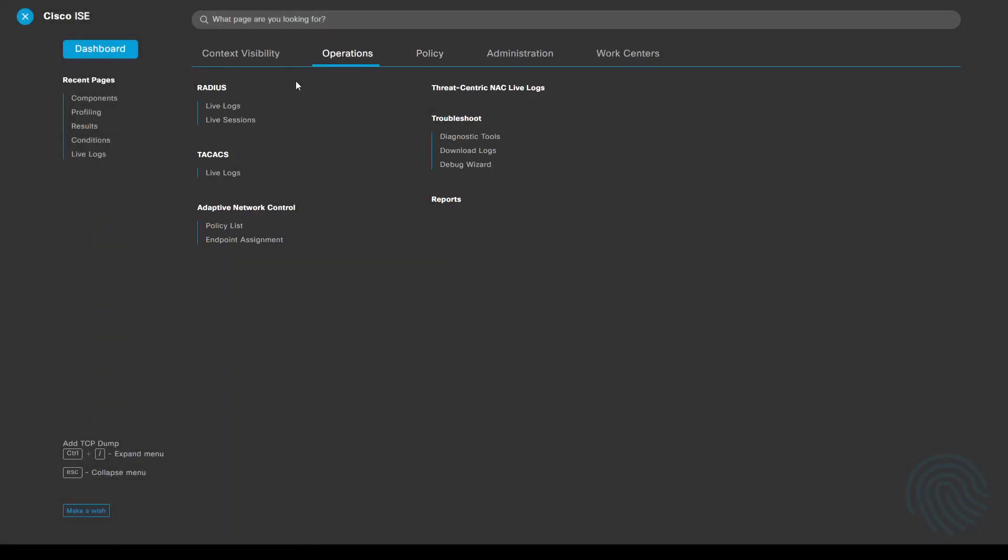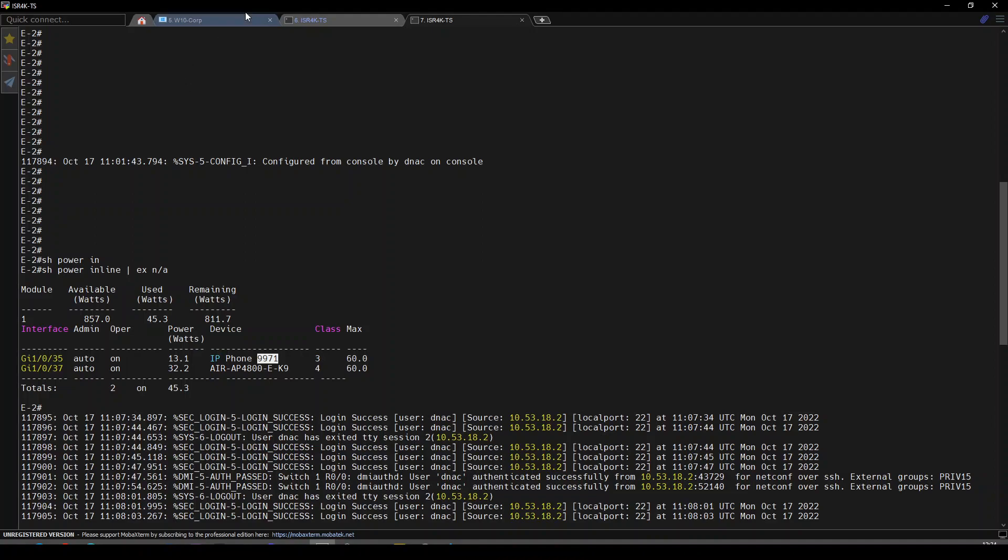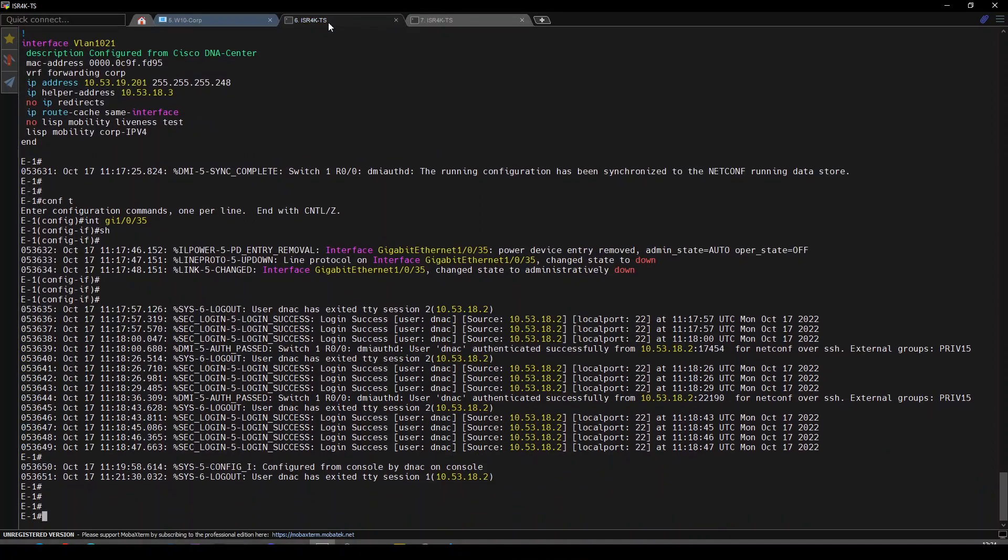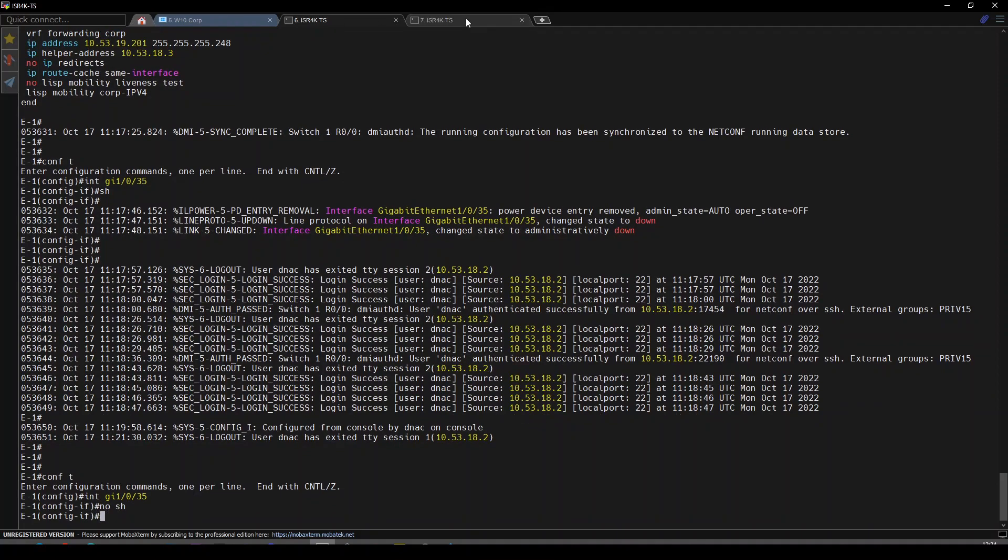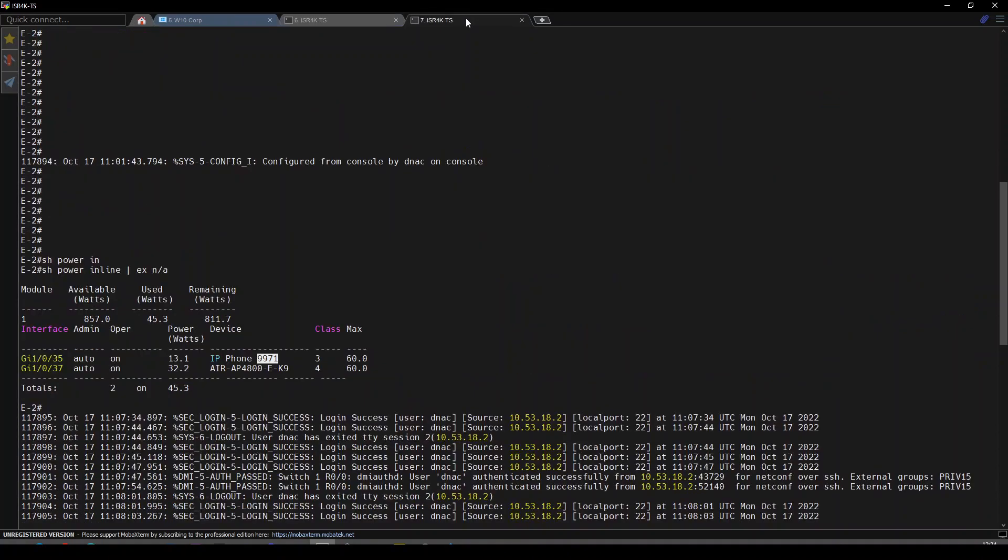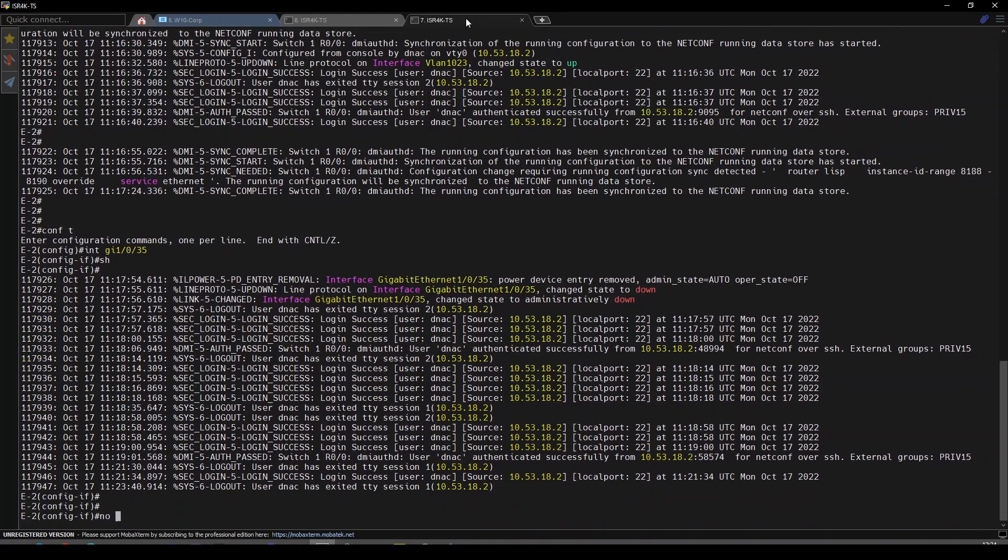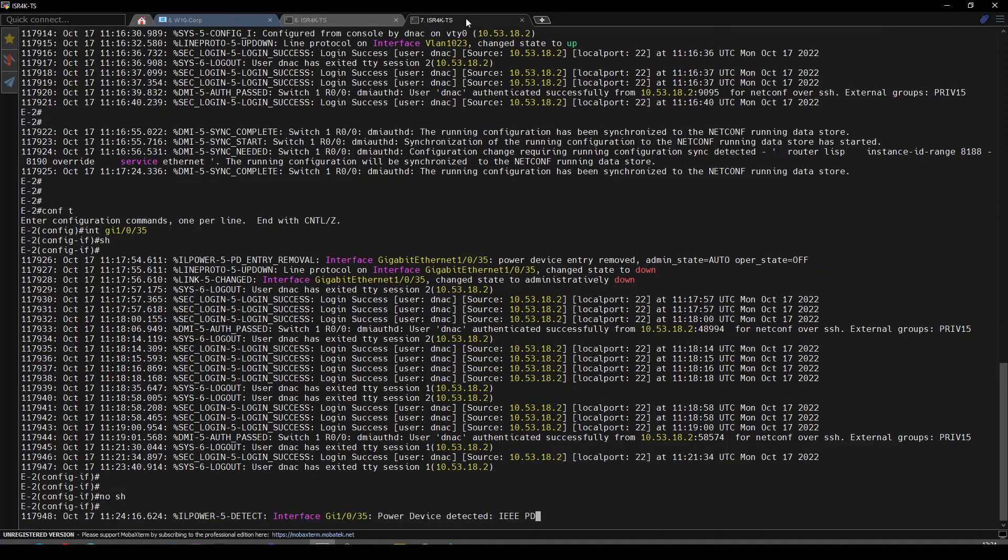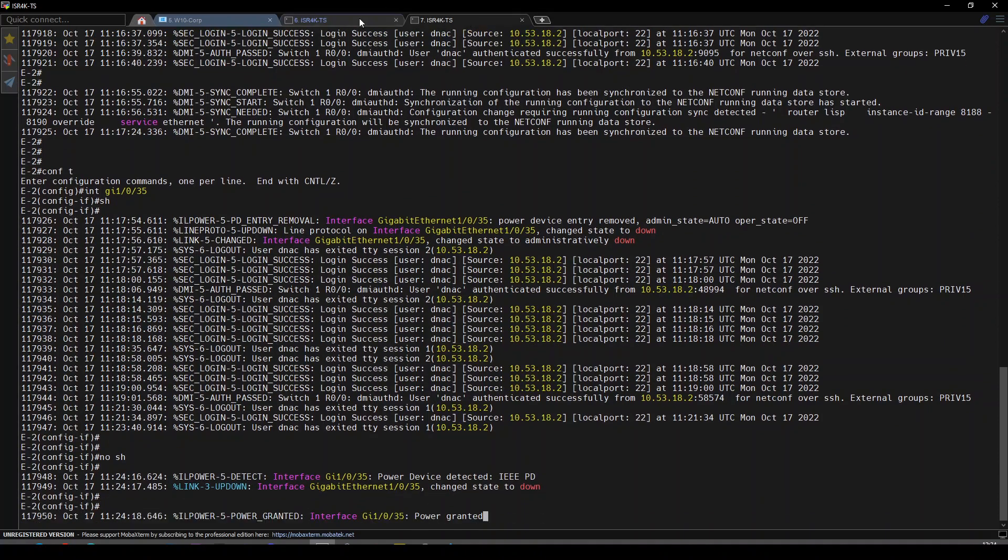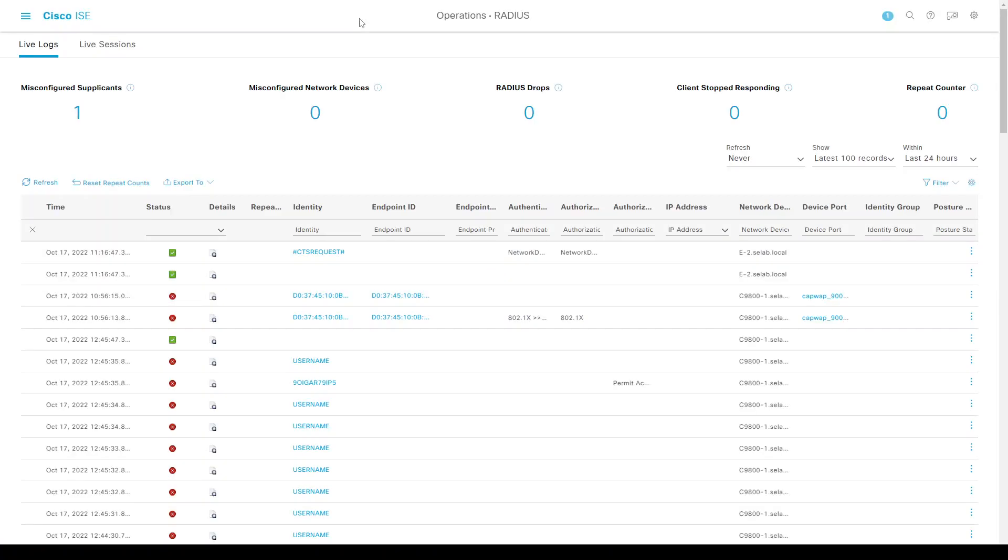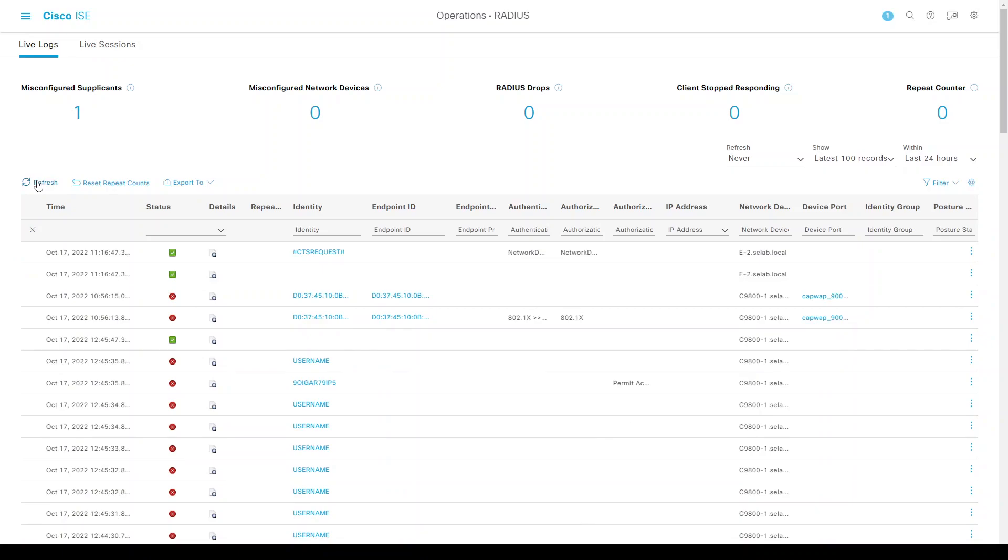We'll open Operations, RADIUS Live Logs, and enable our ports with no shut on both interfaces. Let's wait for those phones to boot up. Hopefully we'll see them here in a minute or two. I'll pause the video and wait until they boot up.